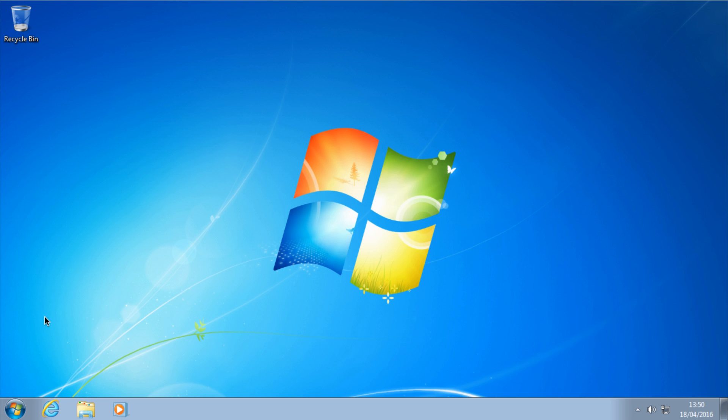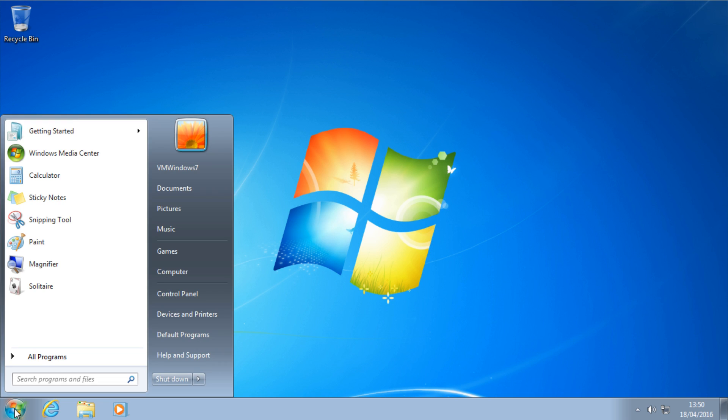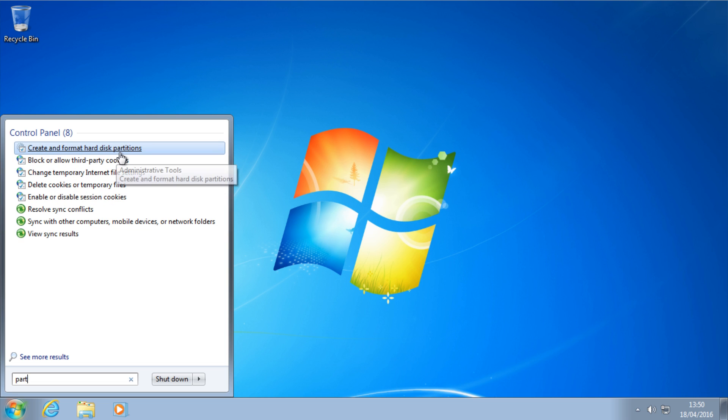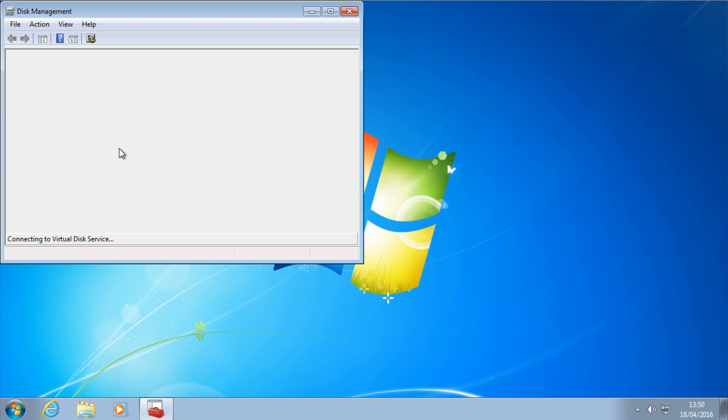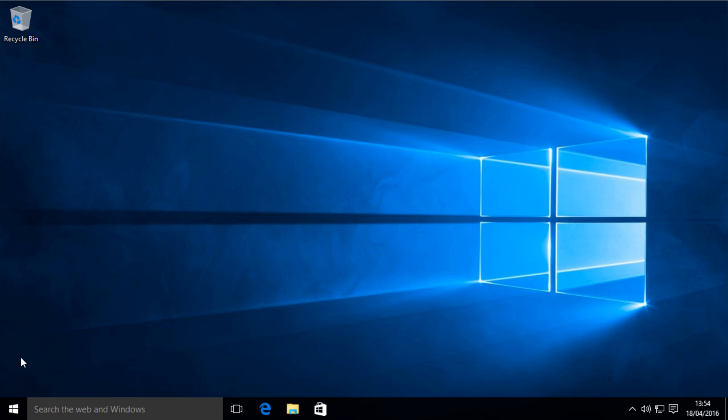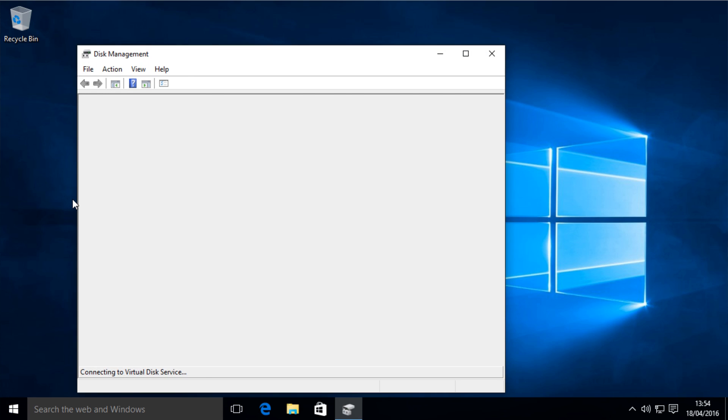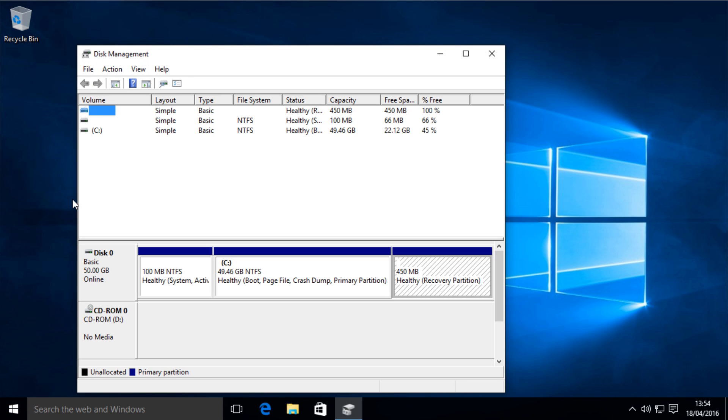Right, so first things first, we want to create a partition inside the disk management. Now how to get to disk management in Windows 7 you need to go to start and type in part, and then click on the one that says create and format partitions. For Windows 10 and Windows 8 you want to right click on the start menu or metro menu and then click on the disk management.